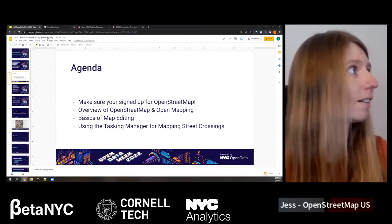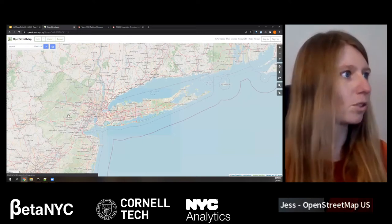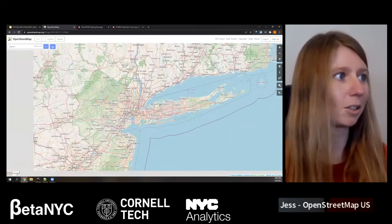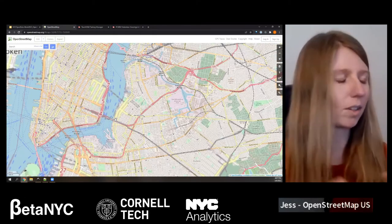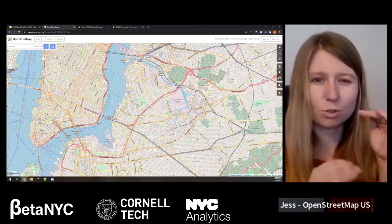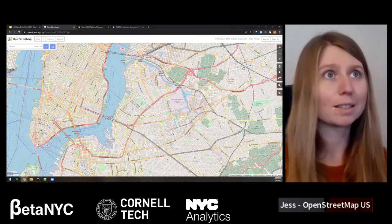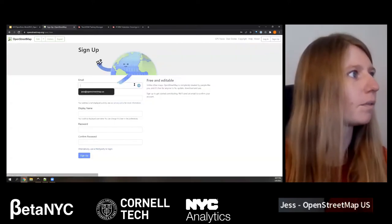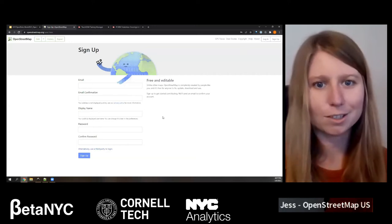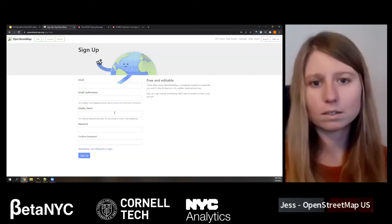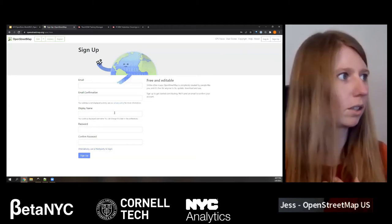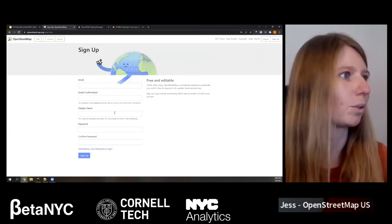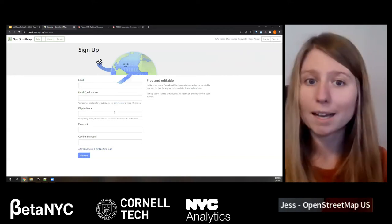Let's start with getting everyone OpenStreetMap accounts. If you haven't already, please go to OpenStreetMap.org. When you get to OpenStreetMap, you'll probably see a map that looks like a pretty simple interface — that's the map interface you'll be working with. There are so many data layers that you don't see. What's important right now is just to sign up. Go to the upper right-hand corner for sign up. Fill in some information — you'll need to confirm your account via email.